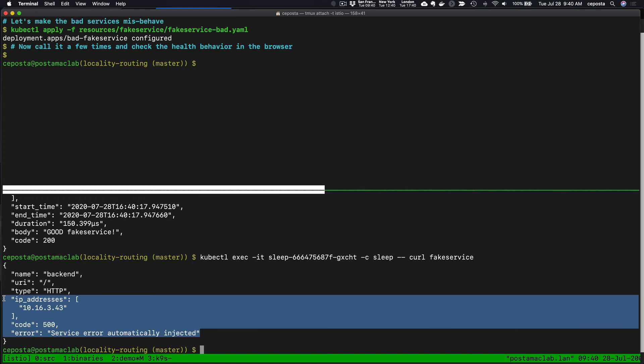If it happens that all of them start to get kicked out or too many of them start to get kicked out, then we'll fail over to the fake service workloads that are running in the different localities, the different availability zones, in this case automatically. Now this is all applicable for a single Istio service mesh, where the control plane knows about the locality of these different workloads. So this will work for a single cluster. It'll work for multiple clusters if you use a single control plane in Istio.